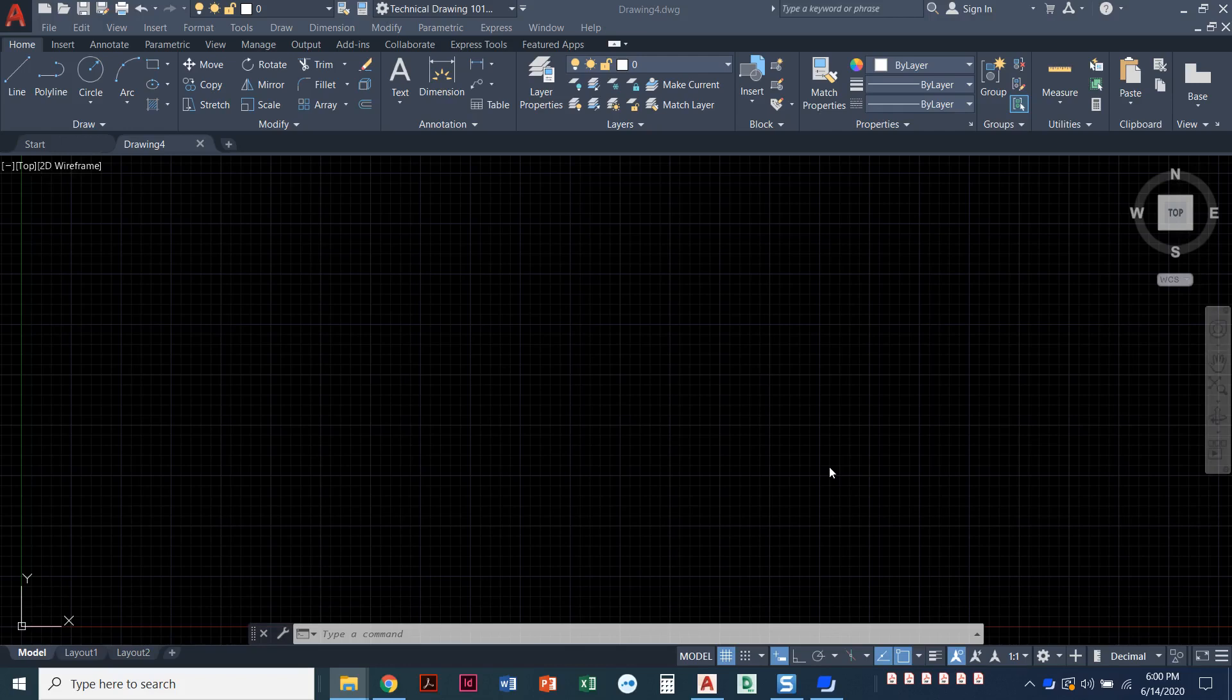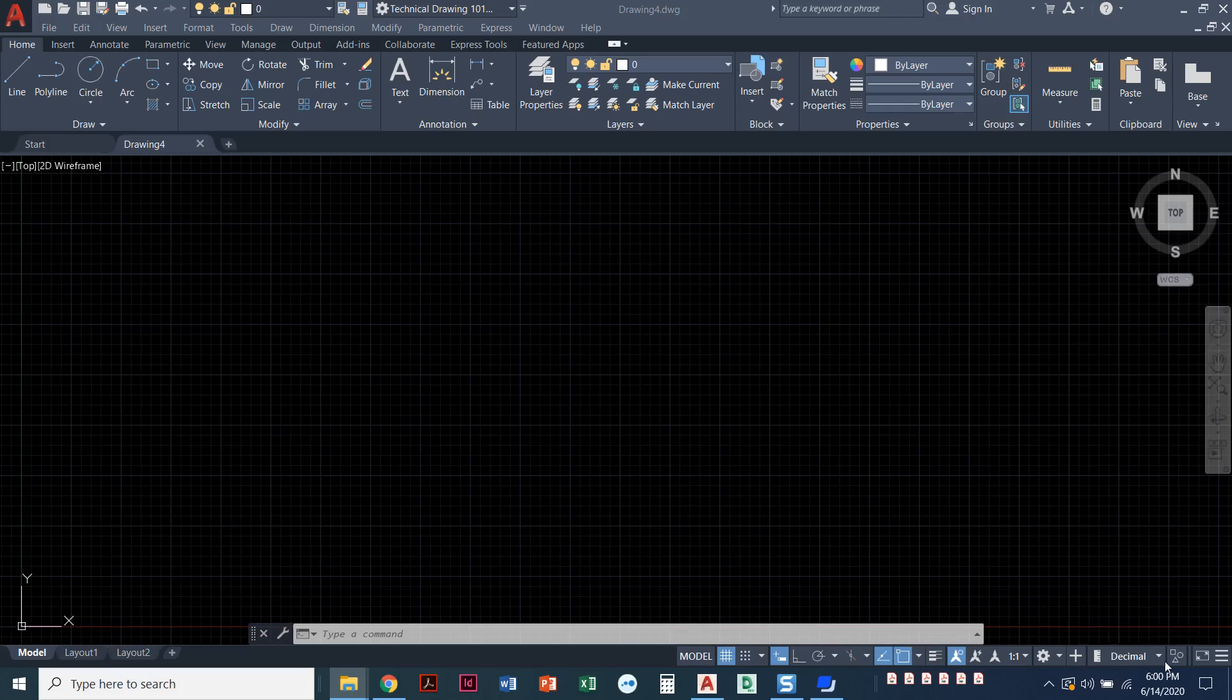In this video I'm going to talk about the status bar. The status bar in AutoCAD can be found in the lower right hand corner. It starts with the word model and you can see all of these different icons.